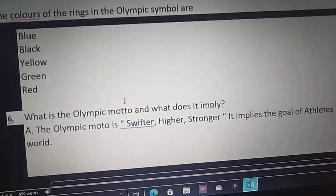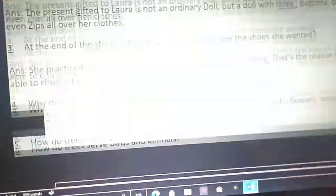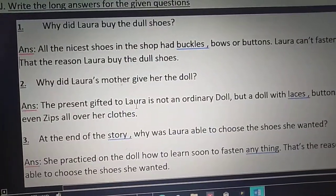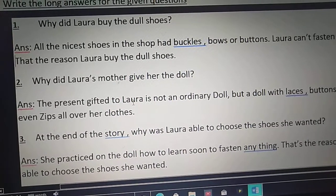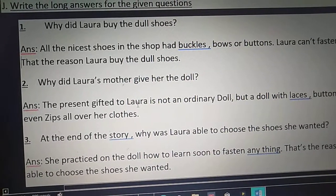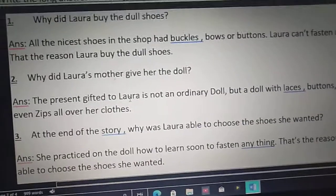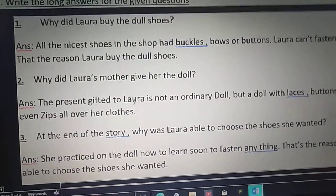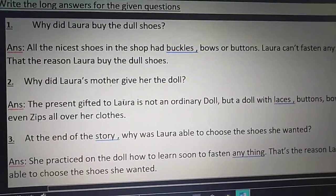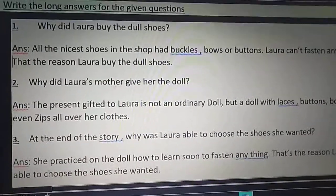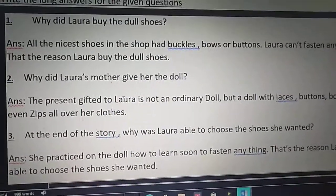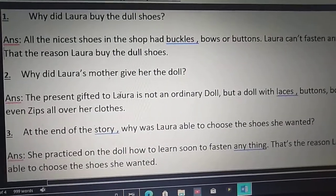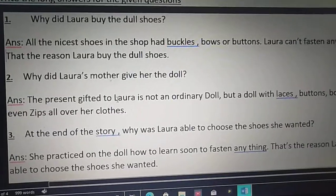Children, go through these six long questions and answers. This is the revision topic for you today. Prepare well for your examinations. By this, we have completed the revision part for your periodic test 2. Prepare well and all the best for your exams. If you have any doubts, you can ask me. Thank you, bye children.